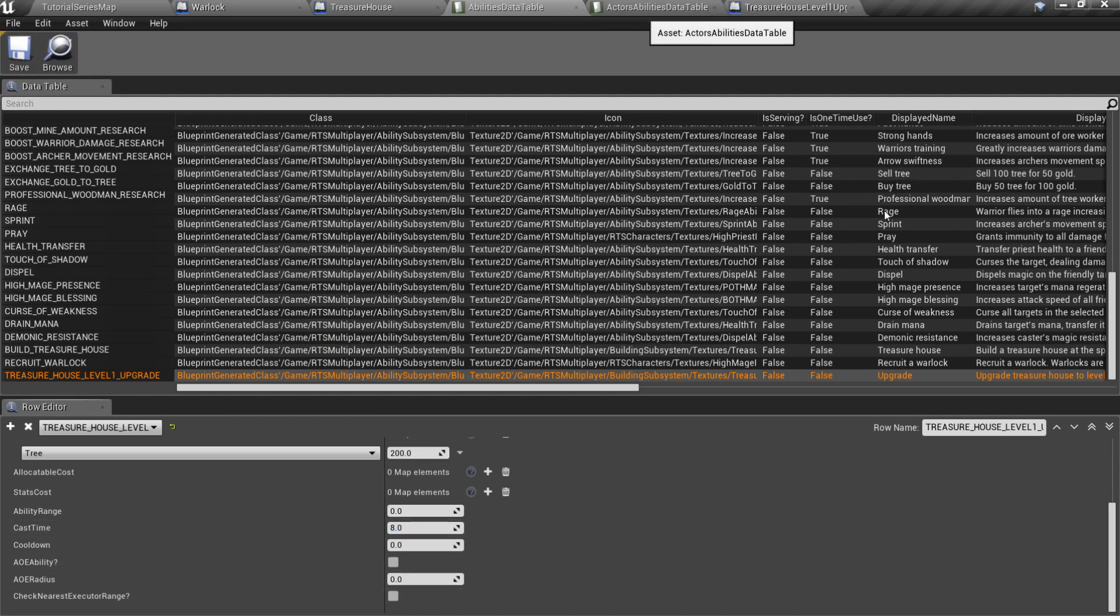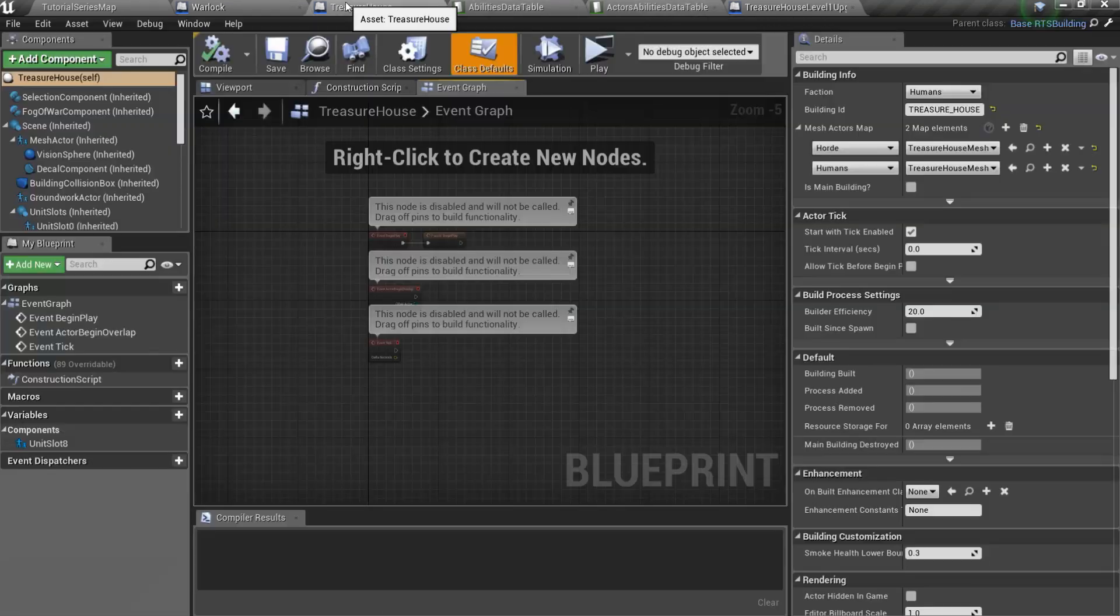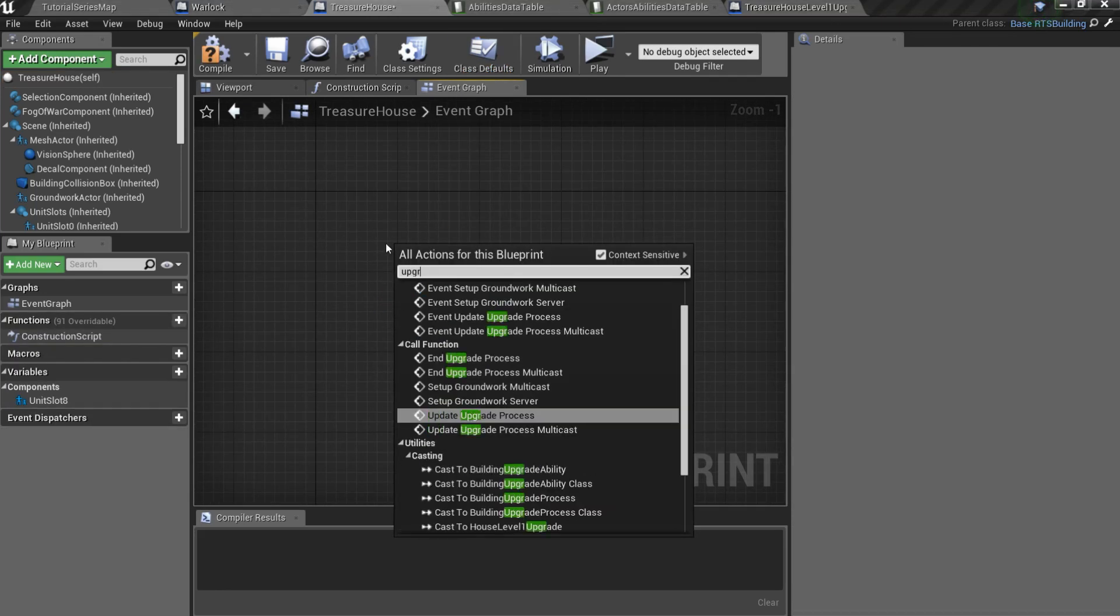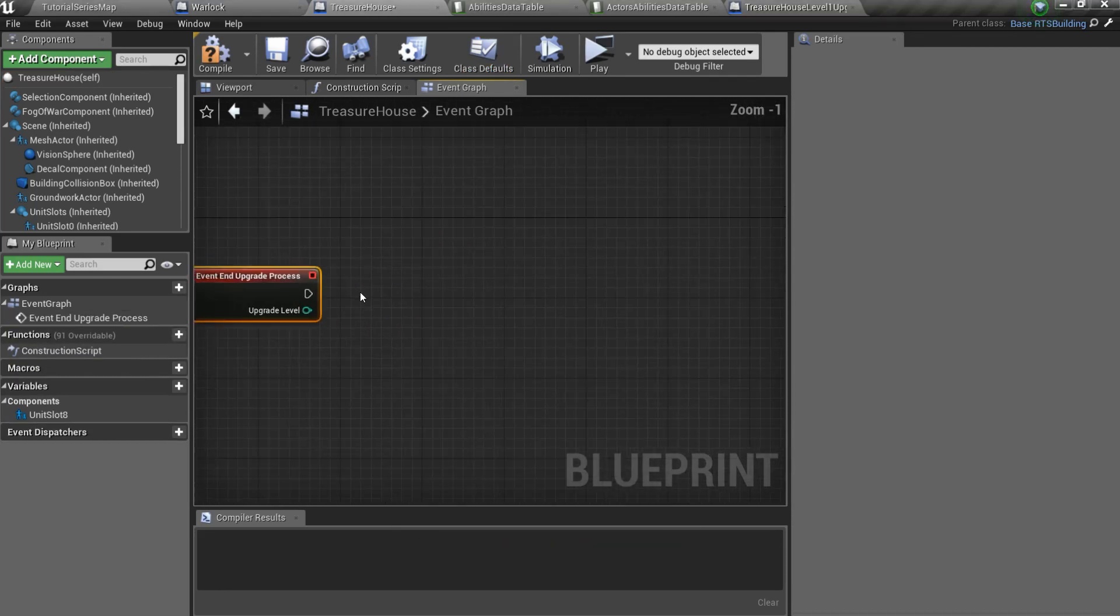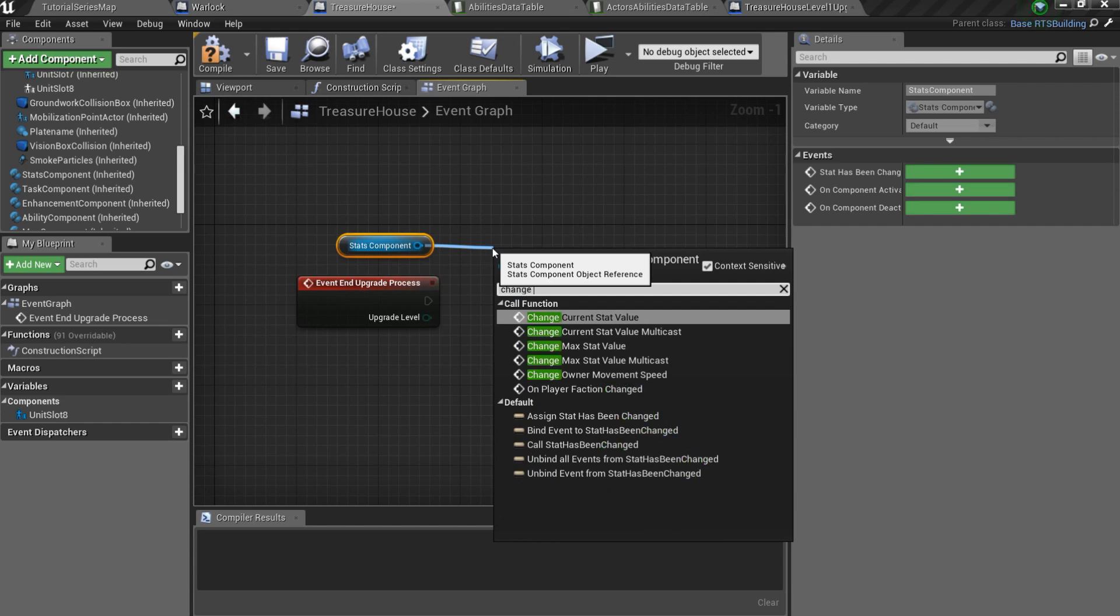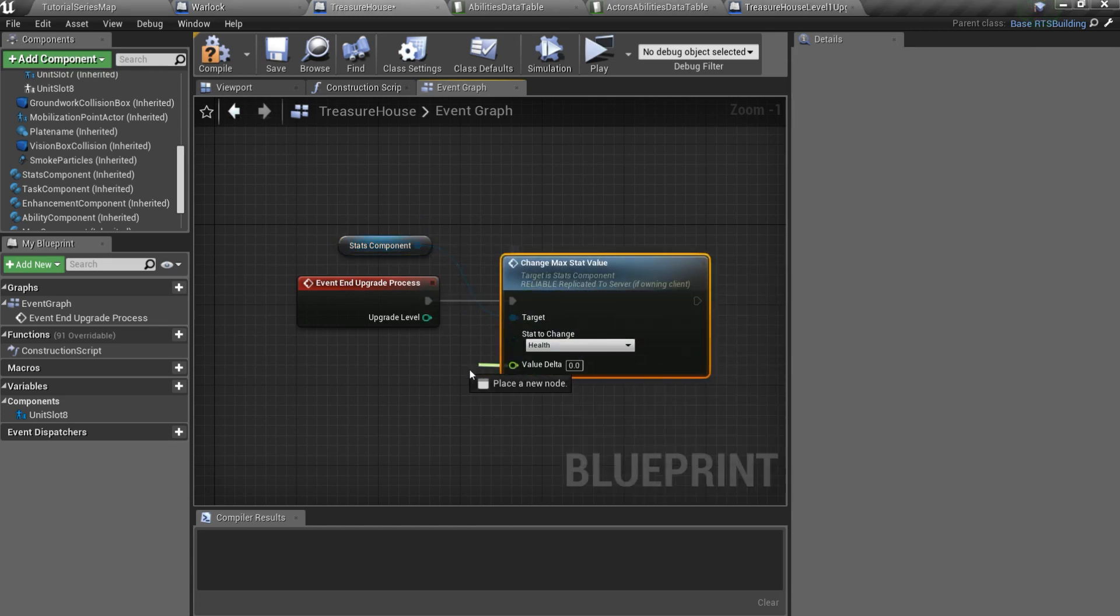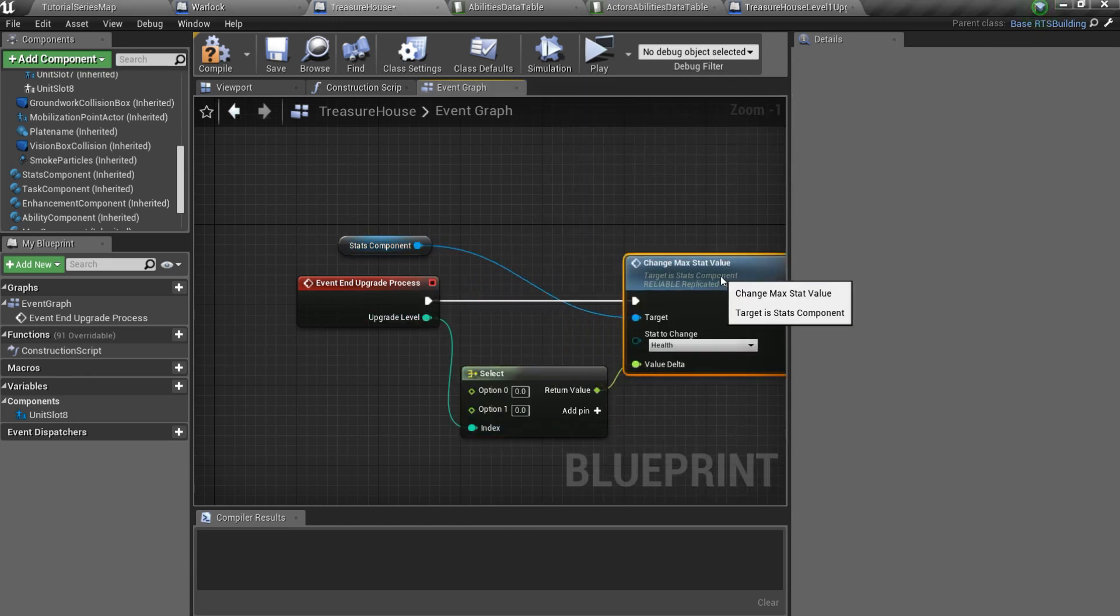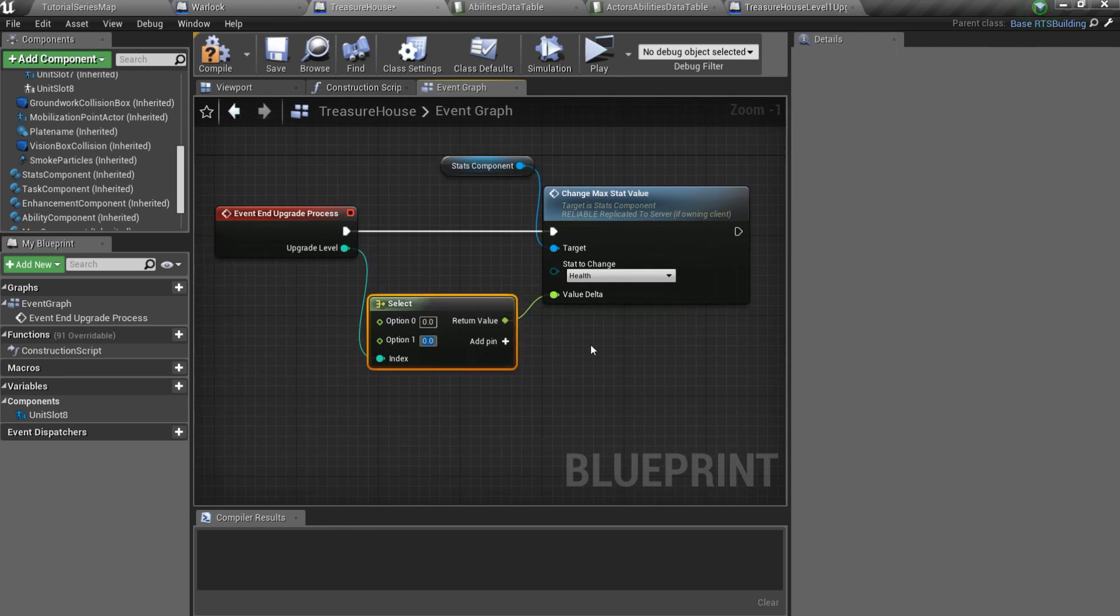After that open actors abilities data table and add new recruit ability to the treasure house abilities list. Finally open your treasure house and overwrite the upgrade process event. Here I'll just take our stats component and change max health value by 500 when the treasure house reaches level 1.